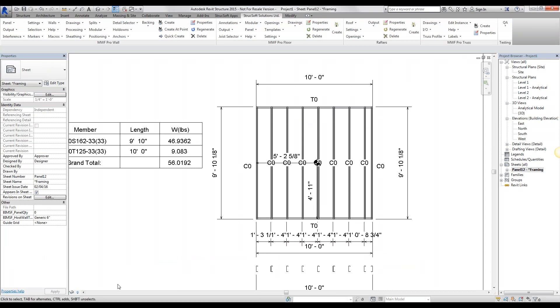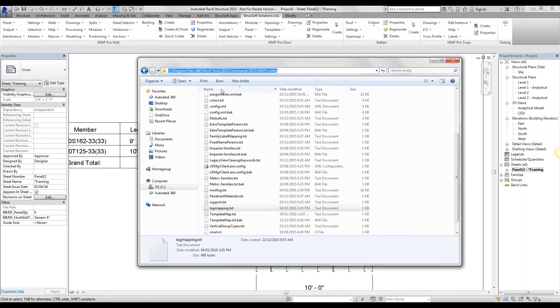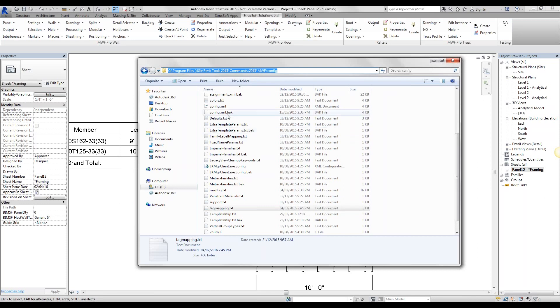What we'll need to do is simply go into the installation folder of MWF. I have it right over here. I have the path for you guys. So it's going to be in your C drive, Revit tools 2015 or 2016, 14, whatever year you're using, and the commands that you're using, MWF and the config file.